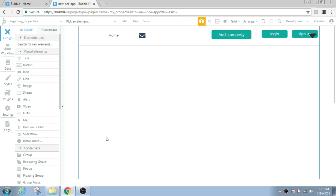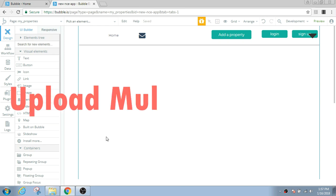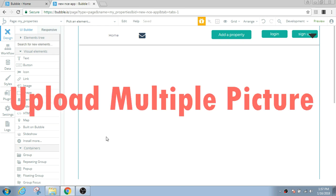Hey guys, welcome to NoCode Engineer. In this lesson I'll show you how to enable your users to upload multiple pictures on your platform.